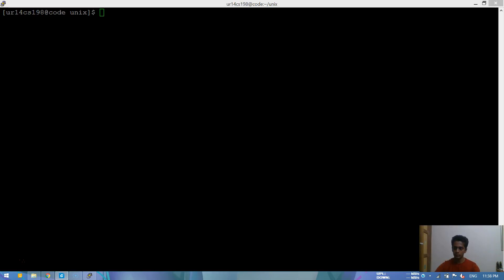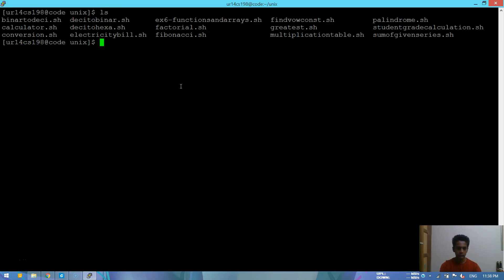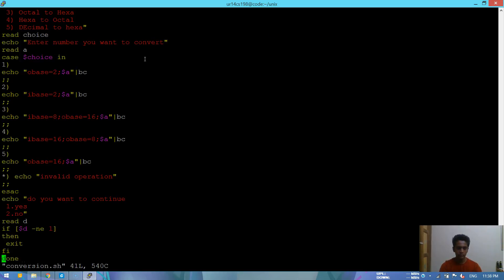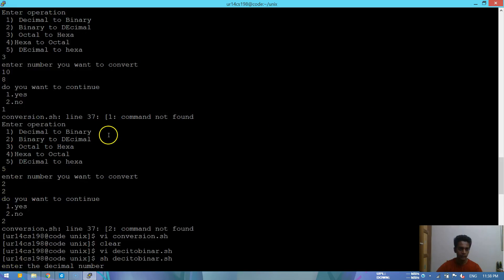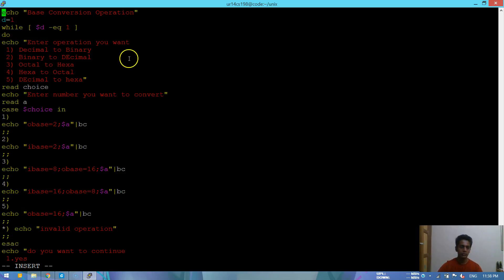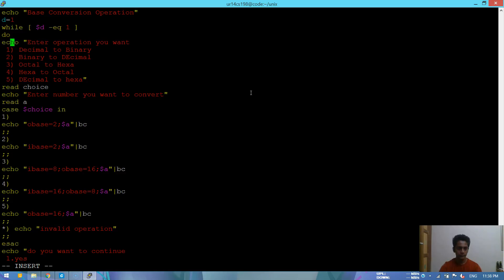I've done two types of programs. I've done this in one program itself. As you can see, echo base conversion operation, d equal to one, while d equal to one, echo we enter all these: decimal to binary, binary to decimal, and the other conversions.